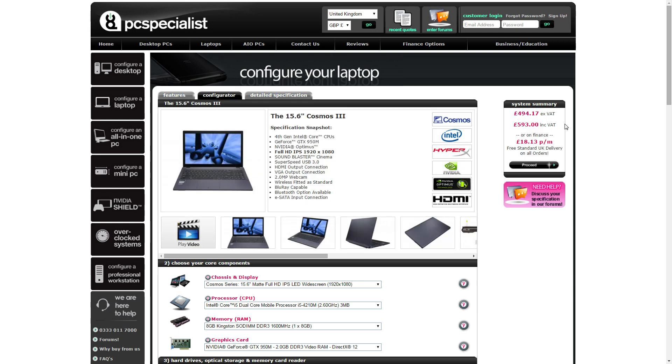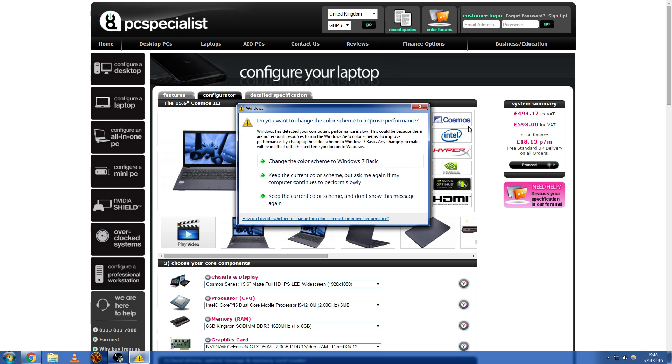We don't bother with the price excluding VAT unless you can get some sort of VAT discount if you're buying it for business or something like that. But yeah, $593 including VAT.